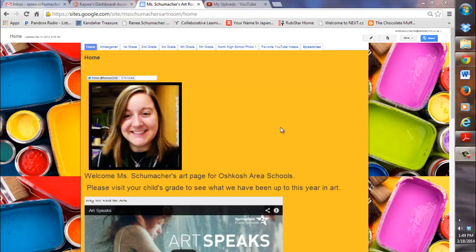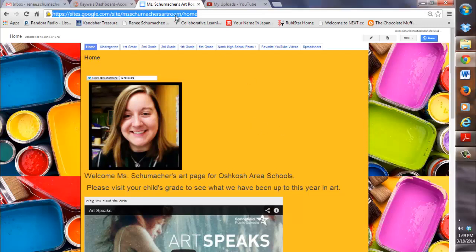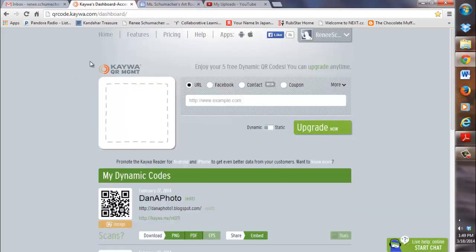I'm already on the web page that I want to link onto my flyer, my handout for my parents or whatever I might use it for. I need to select the URL code, which is the website address, and I'm going to do a copy of that. Then I go to my QR code generator, and the site I use, which is free, is KAYWA. That address is qrcode.kaywa.com.